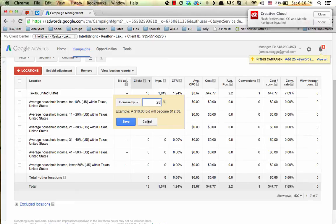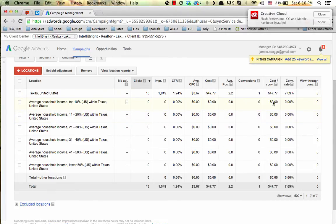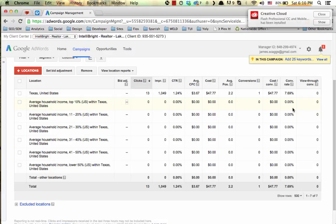You have to use your data in order to determine which of these tiers actually drive the most conversions for you at the best cost per conversion, at a good conversion rate, or whatever the KPIs are that you're using. But that essentially is the basics for it.